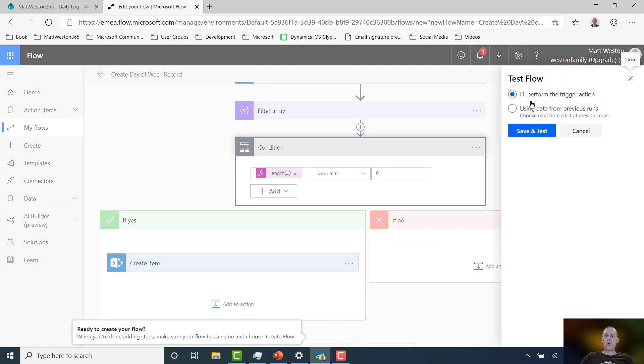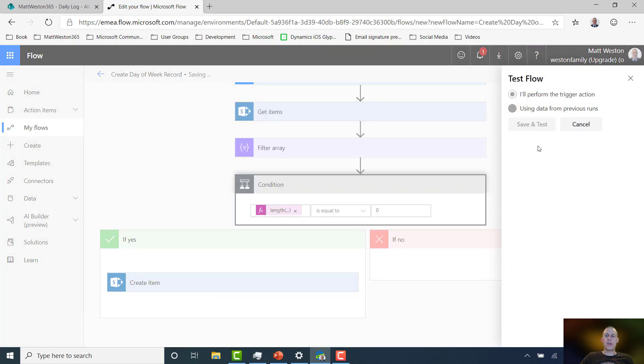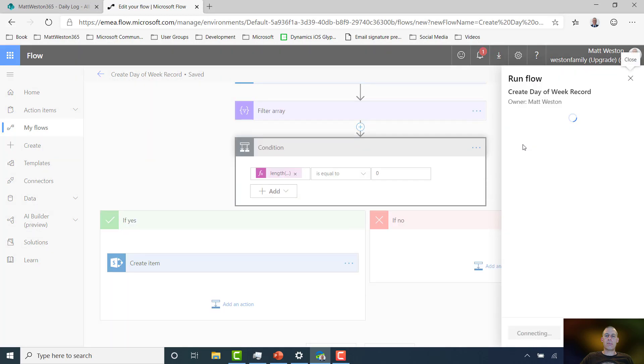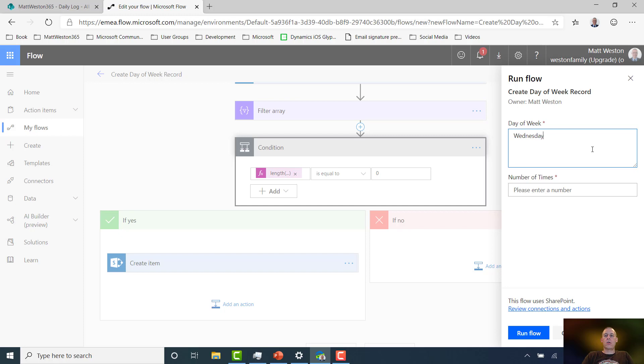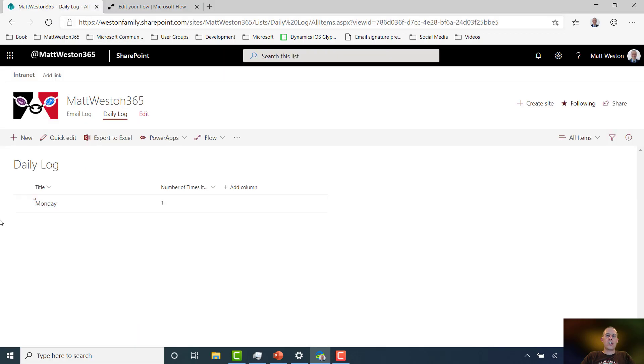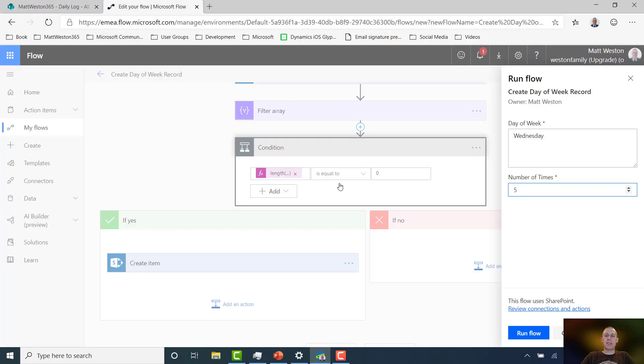So let's go and quickly do a couple of tests. Let's go and save and test it. And I'm going to go for Wednesday, and let's go for five in there. So because Wednesday doesn't already exist in my list, I'm expecting it to be created.